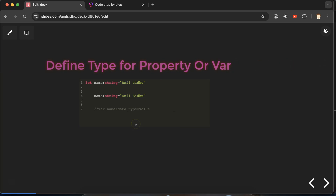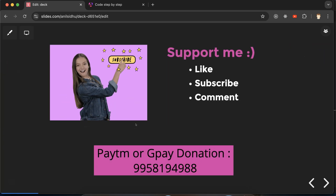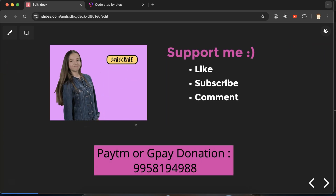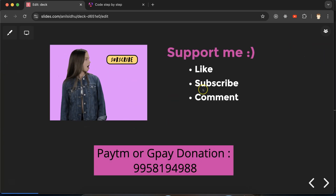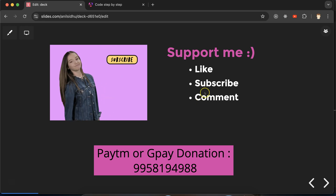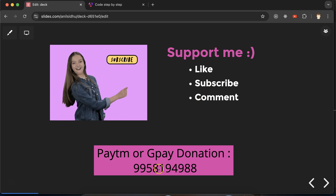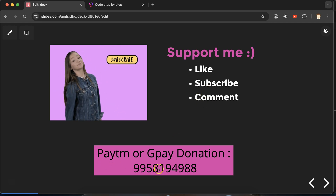If you still have any doubts or confusion, you can ask in the comment section. Please like this video, share your feedback in the comment section, and subscribe to my channel.